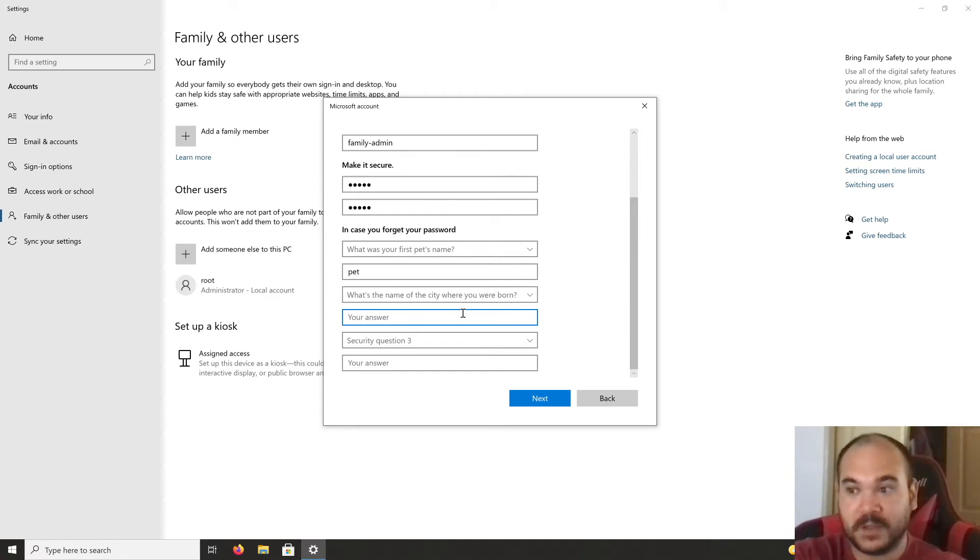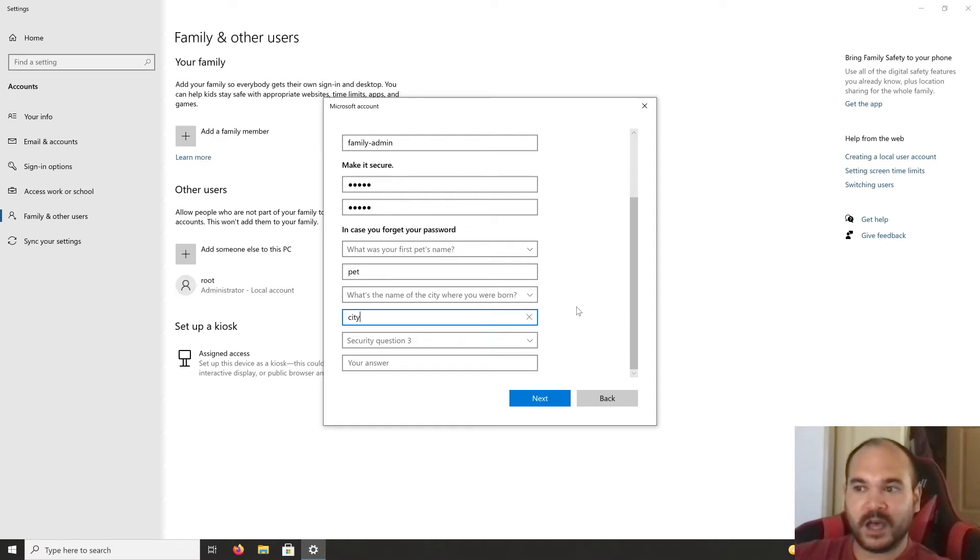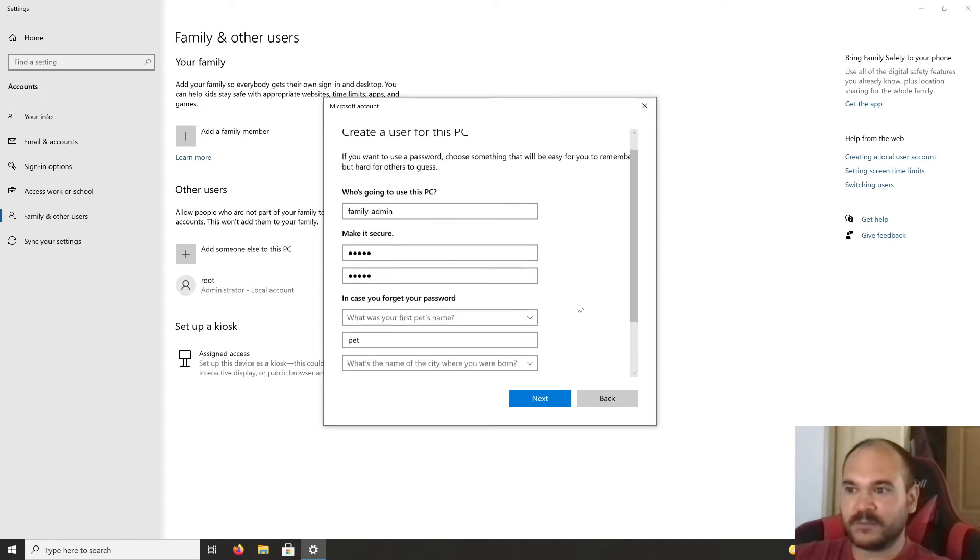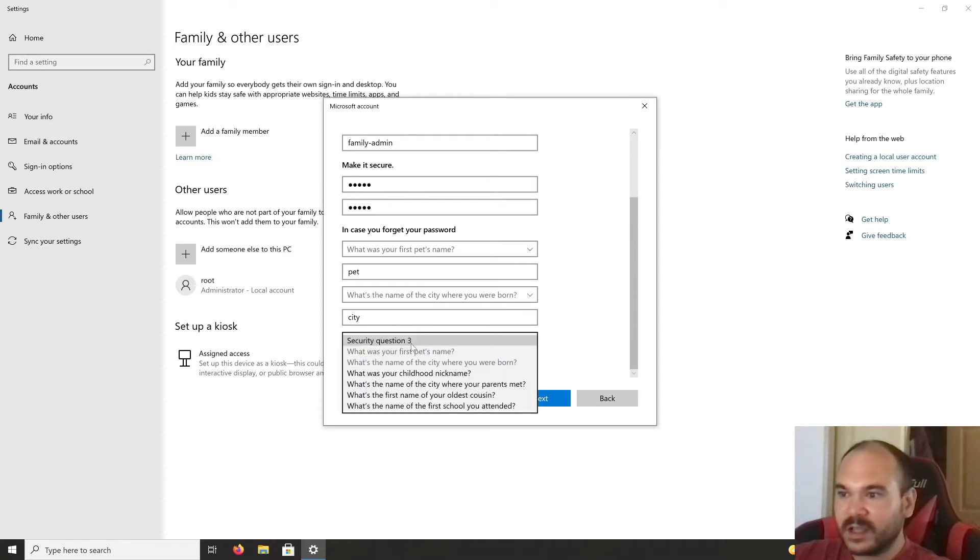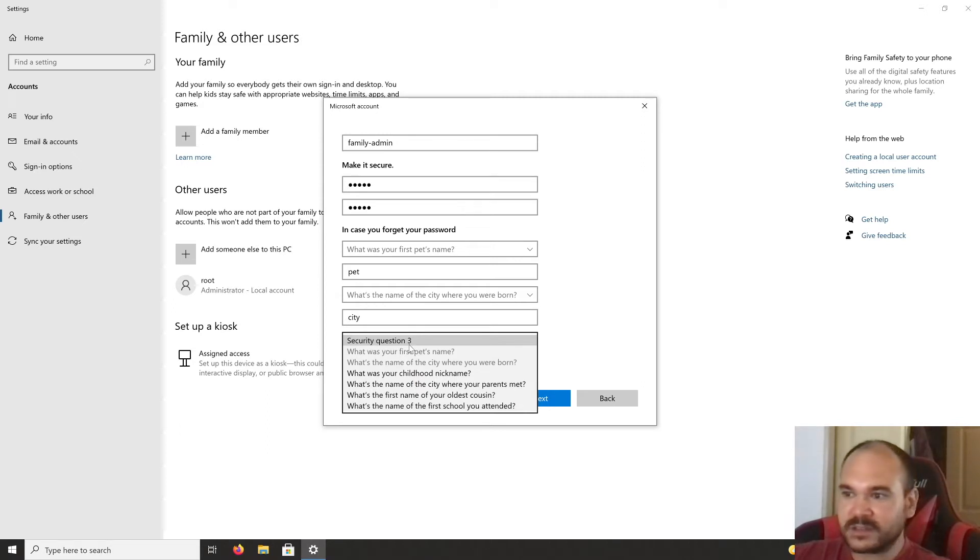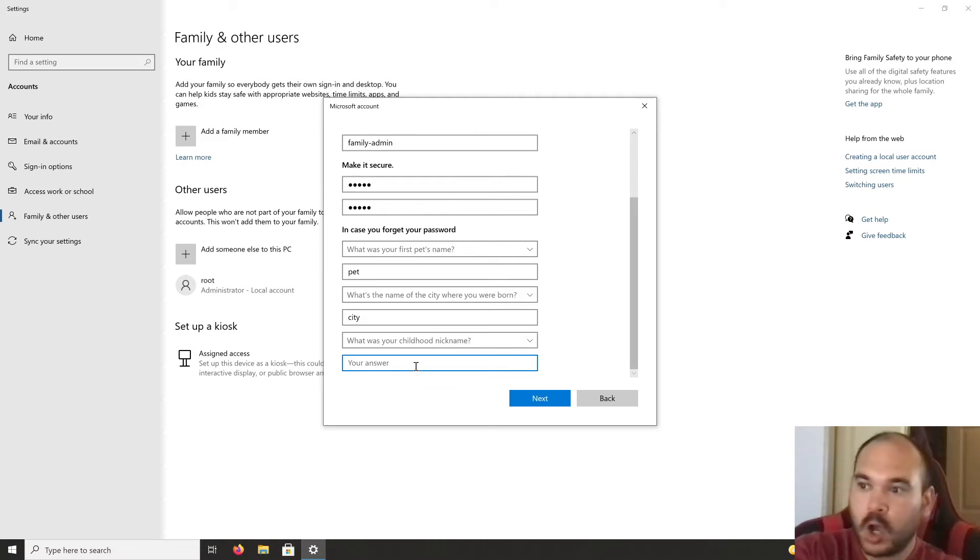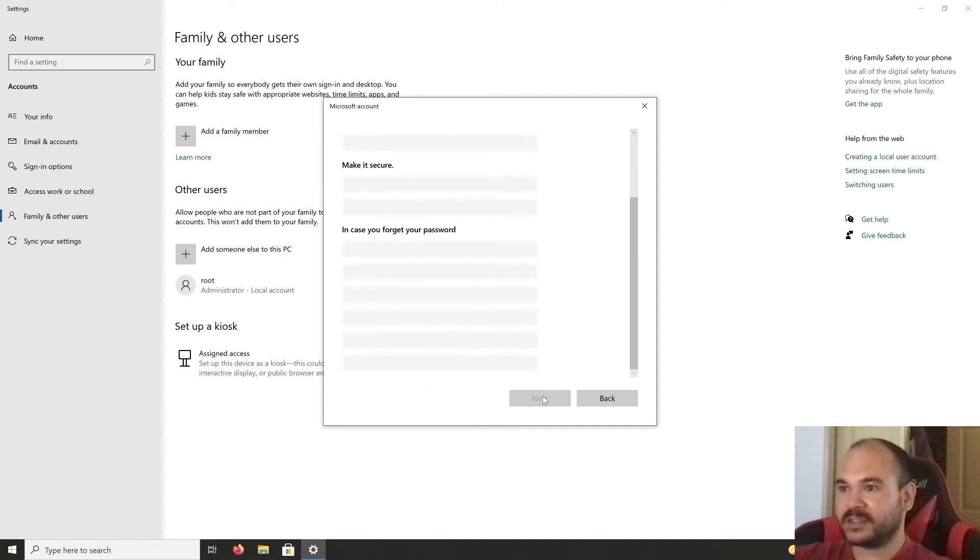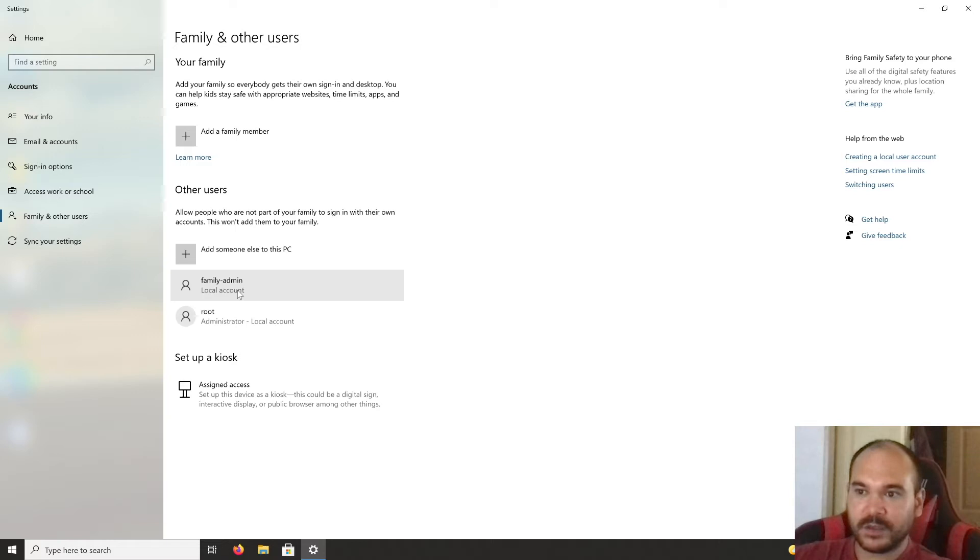Enter answers for pet's first name, city, and childhood nickname. When creating these answers, make them obvious and save those questions somewhere else, like in a text file backed up to the cloud so you can access it from any device. Then click Next.